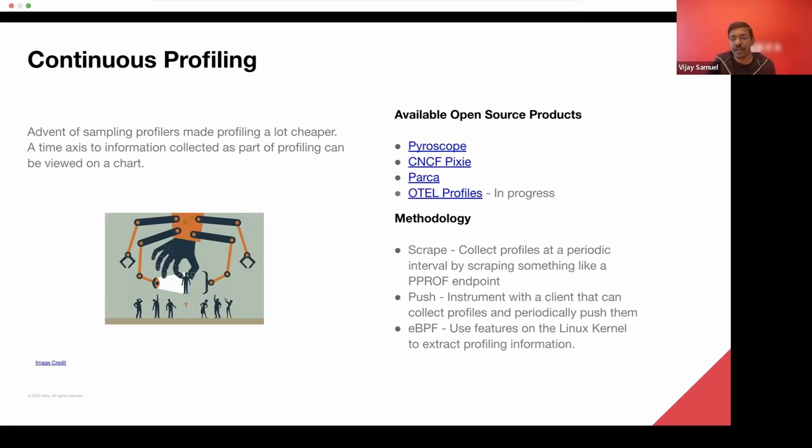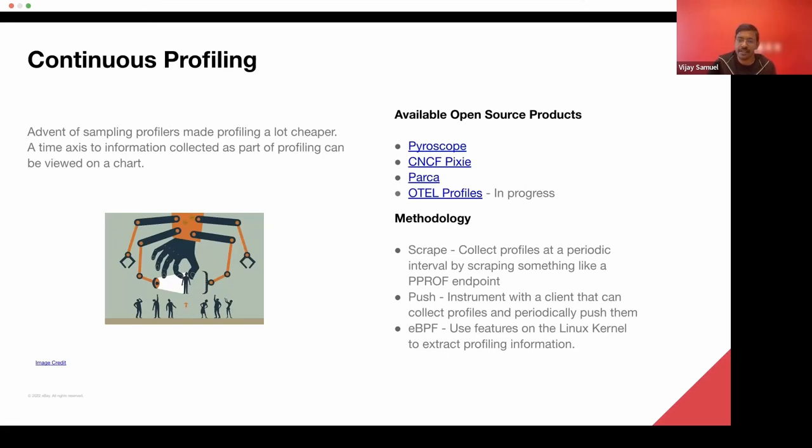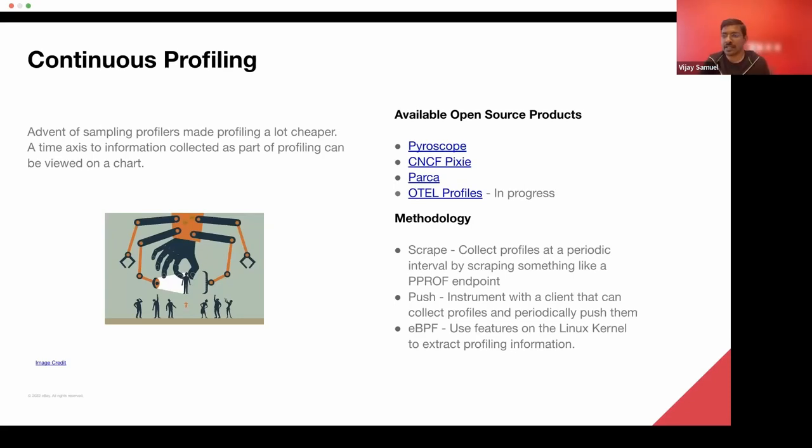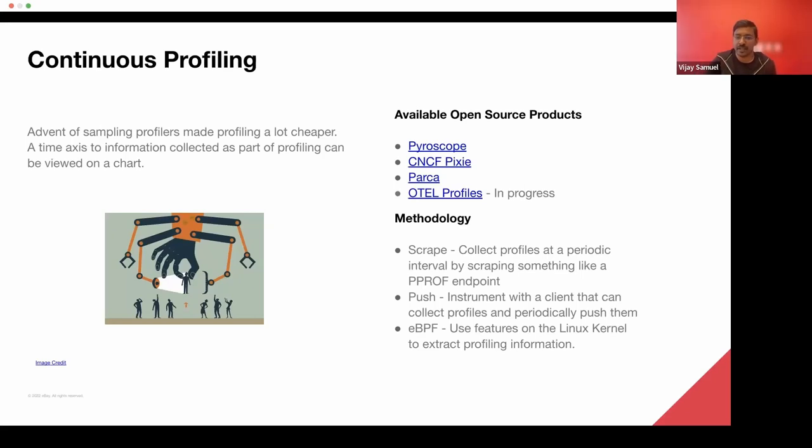So there are several products or projects that allow us to do that. Some of them are Pyroscope, CNCF has something called Pixie, there's Parca, and profiles are catching up to a certain level. That even OpenTelemetry has its own working group that is bringing profile as a standard into the OpenTelemetry project.